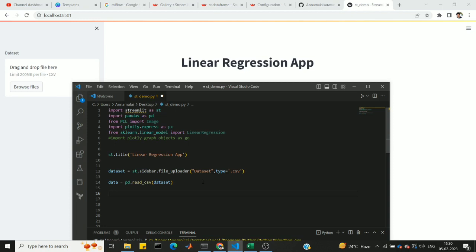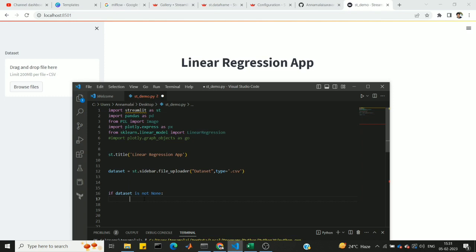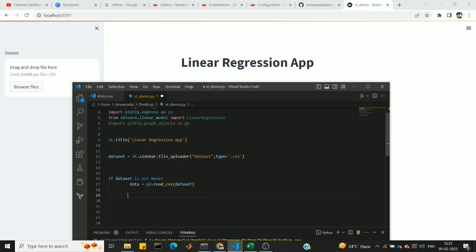Now add an if-else condition: if the dataset is uploaded by the user we proceed, otherwise we show a message. The condition is: if dataset is not None — meaning the user has uploaded the file — we read the CSV. Otherwise, we send the message: 'Please upload your dataset for model training.'